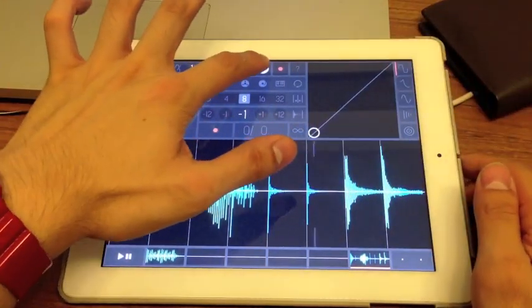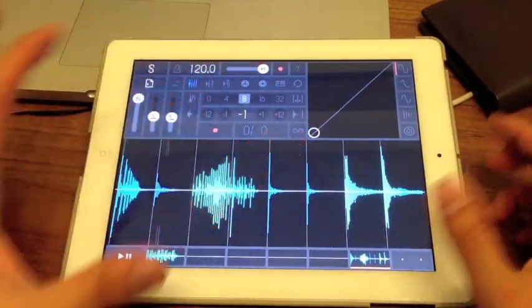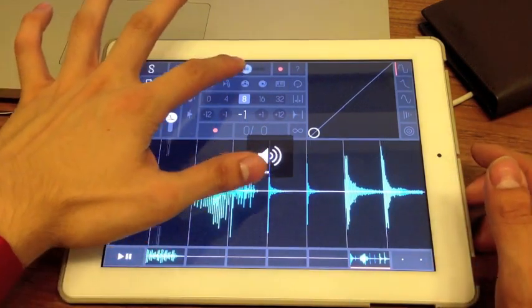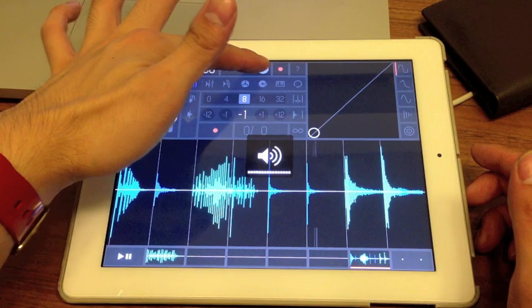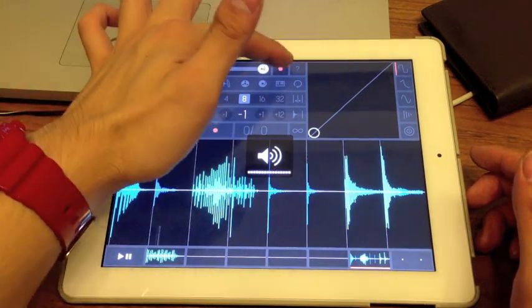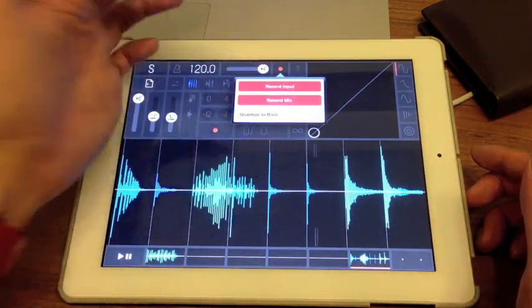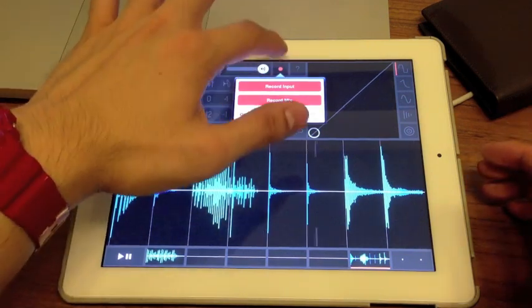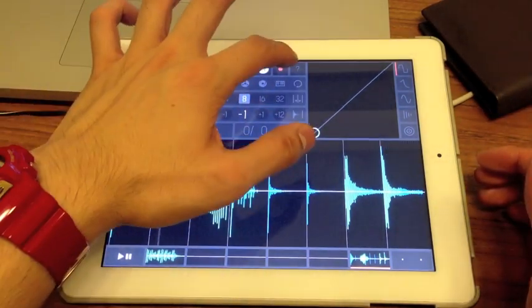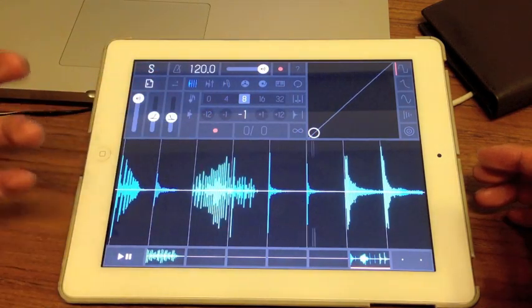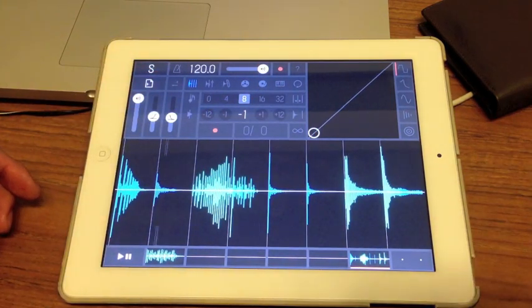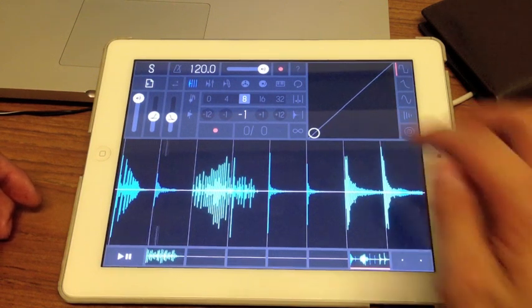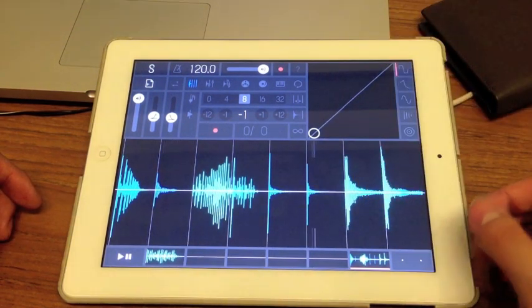This volume slider over here adjusts the overall output volume of your iPad. This button is to record — you can record whatever you play, including the import and the mix, and you can quantize it to bars. This question mark here is the help button. If you need more information than this video provides, you can press on the question mark for more details.